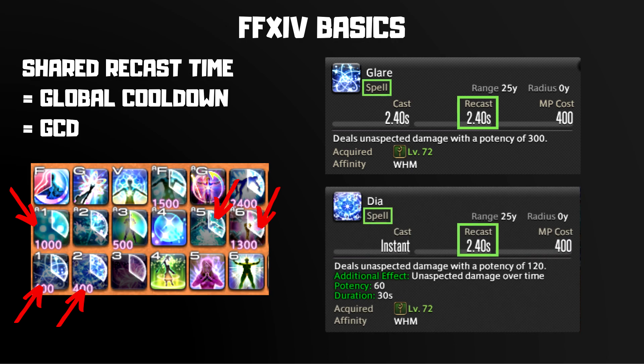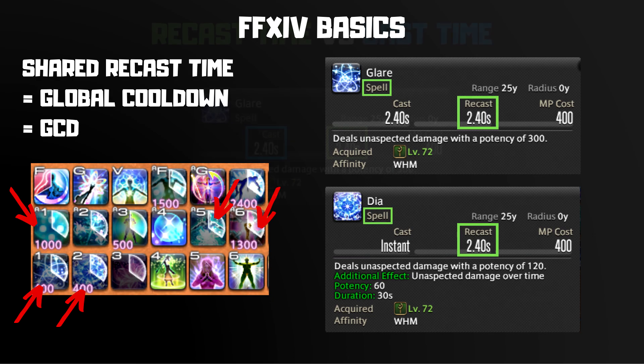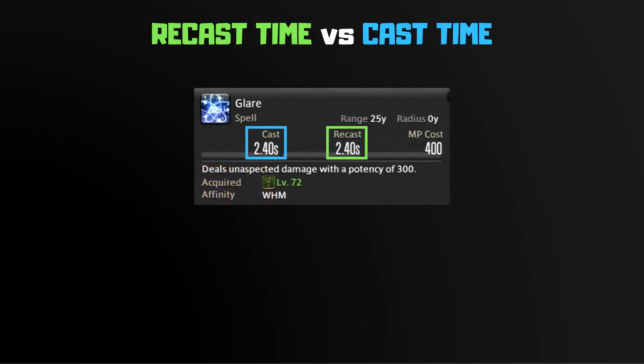For me, this recast time is 2.4 seconds. For most healers, this recast time usually sits between 2.35 and 2.5 seconds. While going through these abilities, you may have noticed that not only do they have a recast time listed, they also have a cast time listed. So what's the difference?